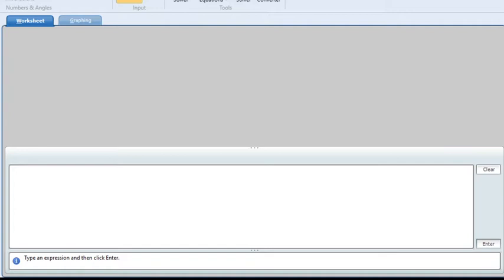Delta G can also be expressed as a function of temperature. You can often see delta G as a linear function: delta G(T) = A + B*T. If you plot delta G versus temperature, you'll get a straight line. You'll see this linear equation in the Ellingham diagram.